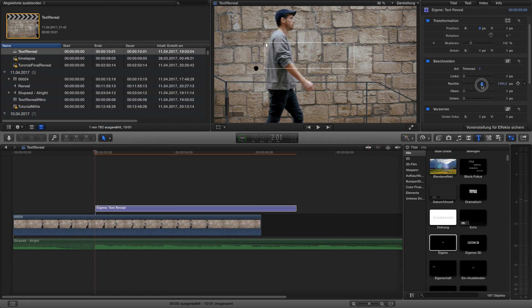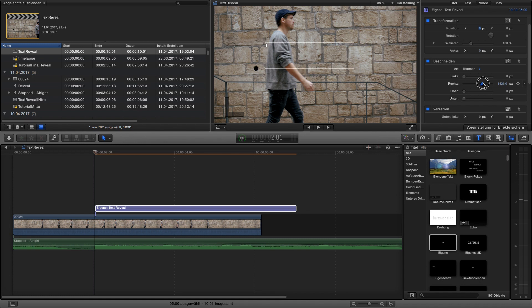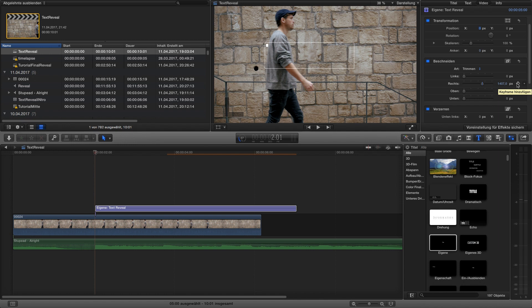Now we have to set our first keyframe where we reveal the first bit of our T. You can just click on the number and pull it slowly down to reveal more of the text. In this case I would say that's enough for the first bit of the T and we set our first keyframe on this little point.